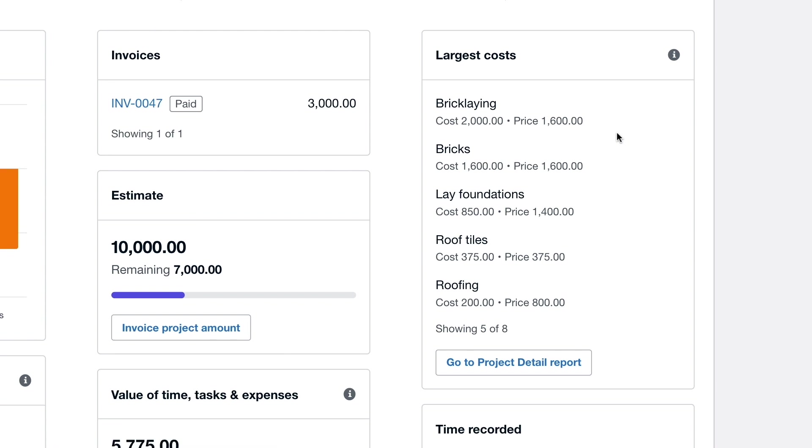These could be both tasks and expenses. The cost amounts represent the actual cost to your business, whereas the price is the amount that is being charged on to your customer.